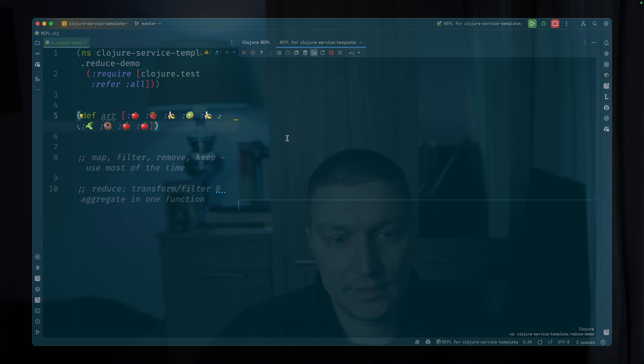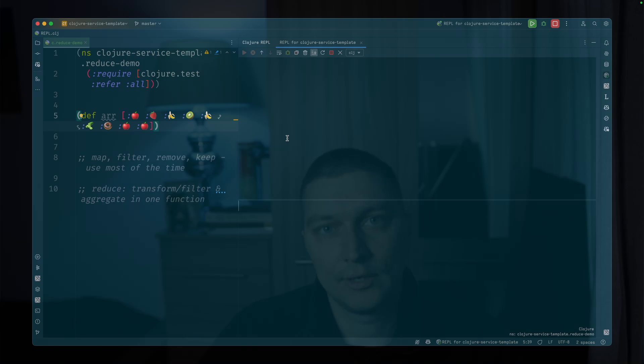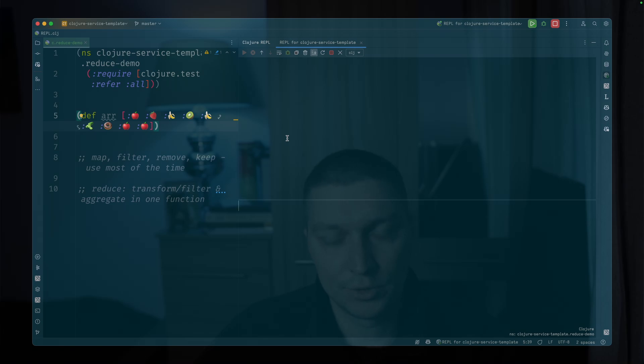But in some cases, when you need to do some kind of transformation and filtering and maybe aggregation in one function, in one go, you basically have reduce as your option.